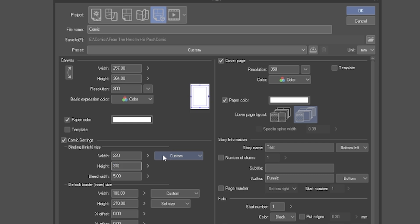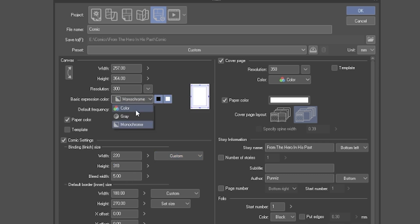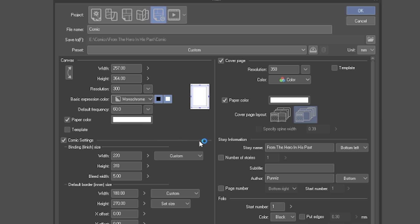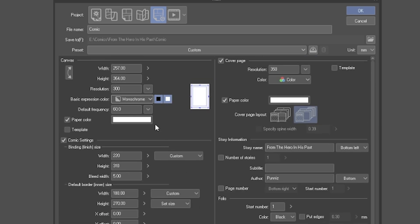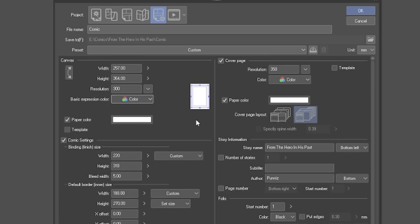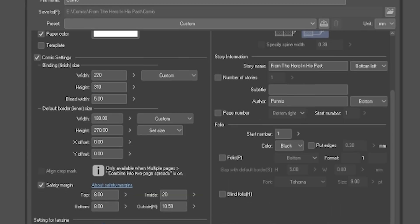If you have chosen your canvas size, make sure that your basic expression color is in color if you will have color in your comic. If you pick monochrome or black and white, you won't be able to add colors. But if you accidentally choose monochrome, you can change it later in the canvas setting.